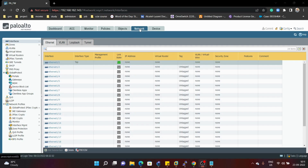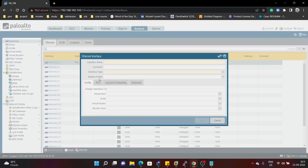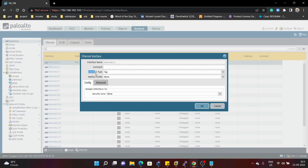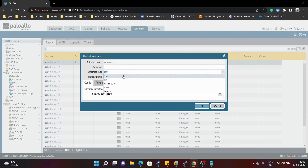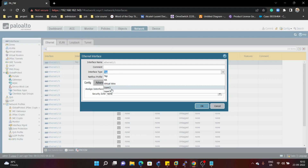We need to go under Network, then Interfaces, then Ethernet, and we can select one of these interfaces. For example, I can select Ethernet 1/1. Here we can see we have an option for interface type: tap, HA, virtual wire, layer 2, and layer 3.